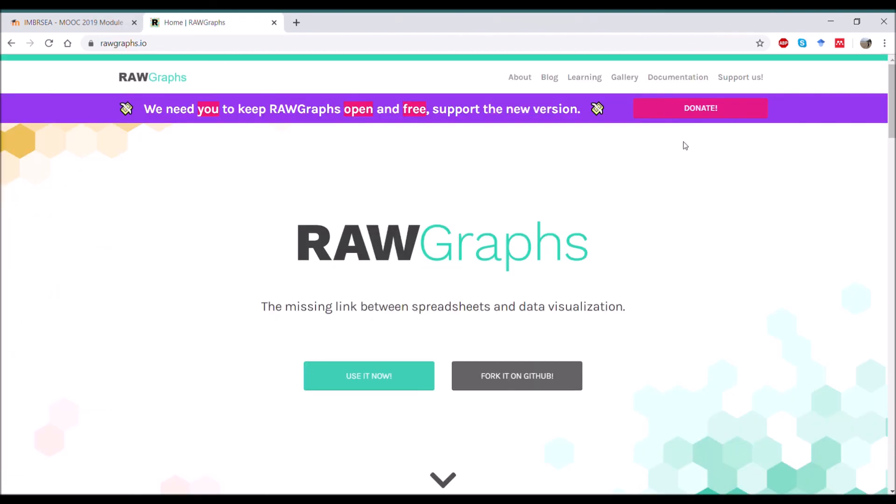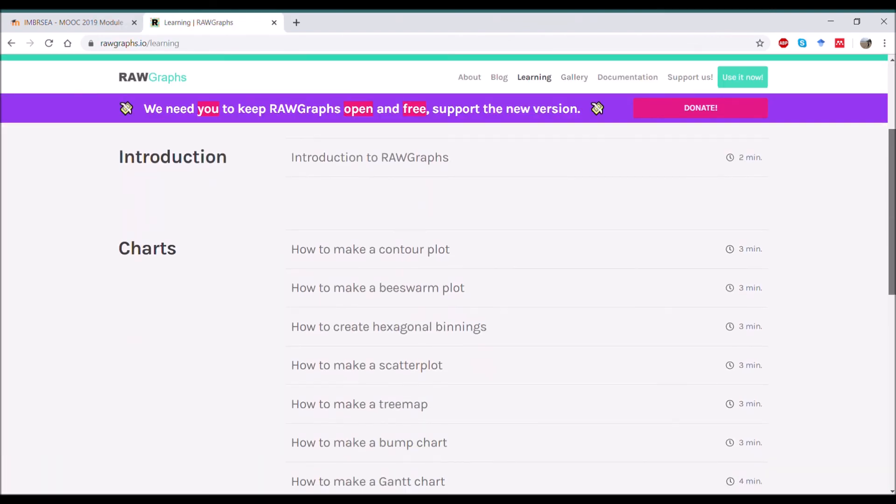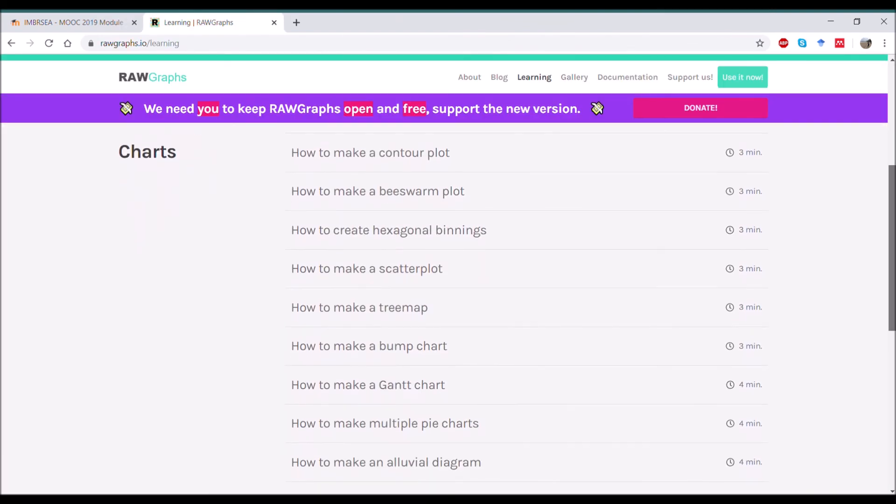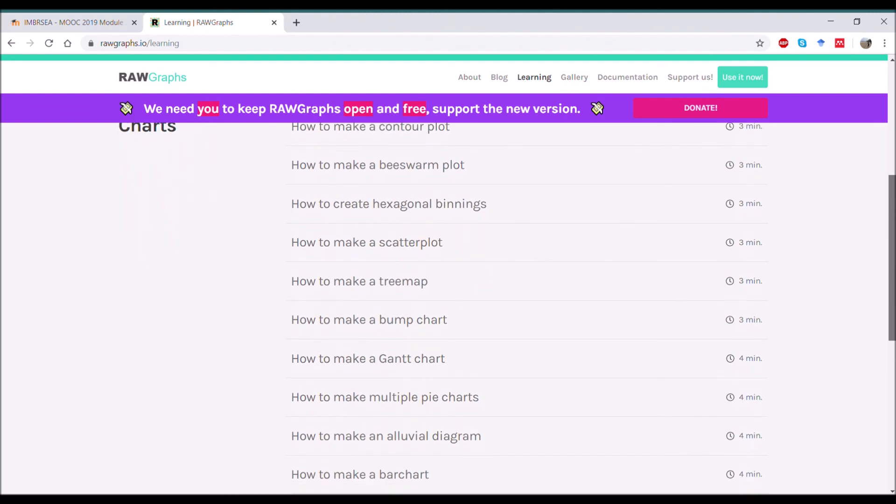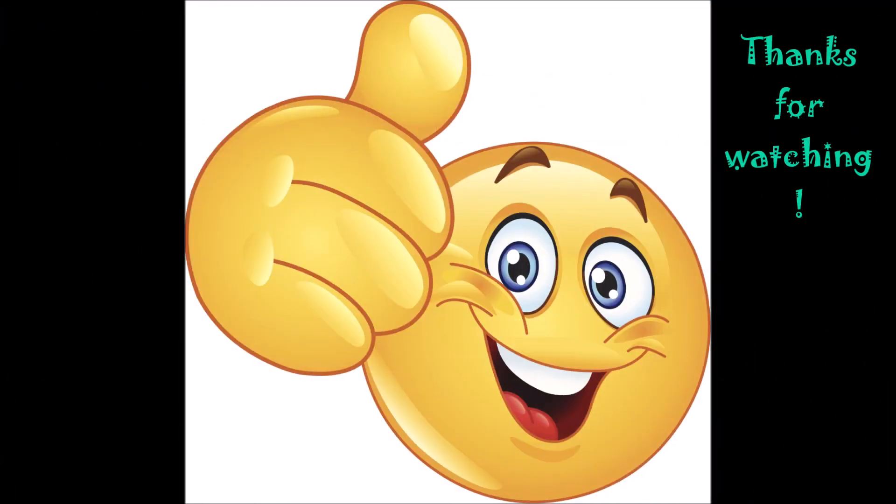Don't forget to check out the learning page as well, because here you find different descriptions of all the graphs that you can make. And thanks for watching.